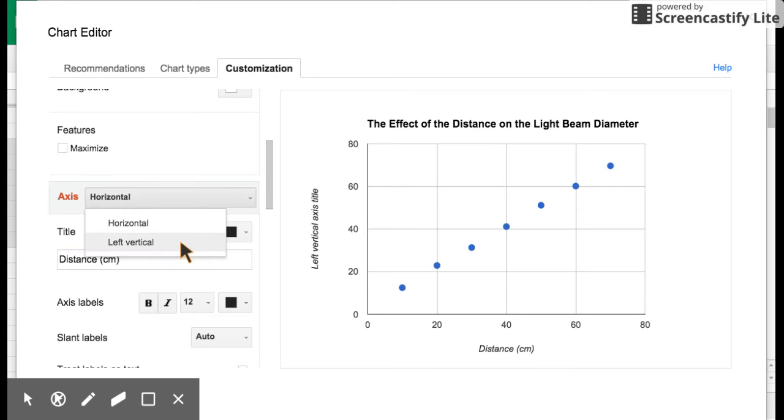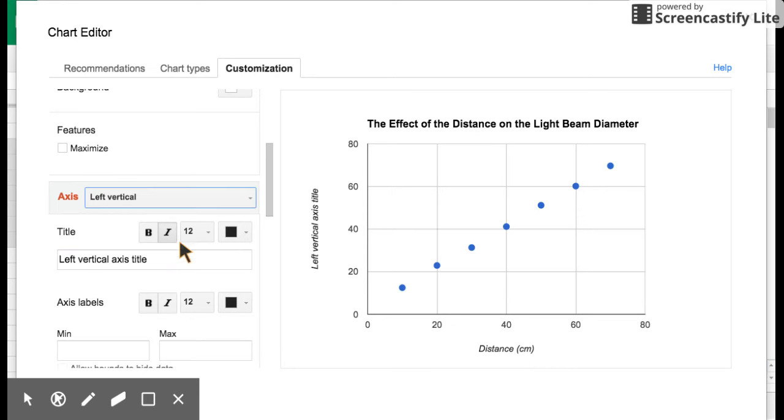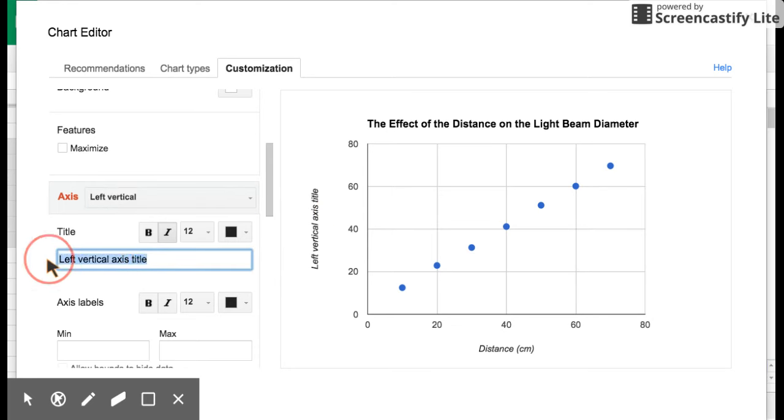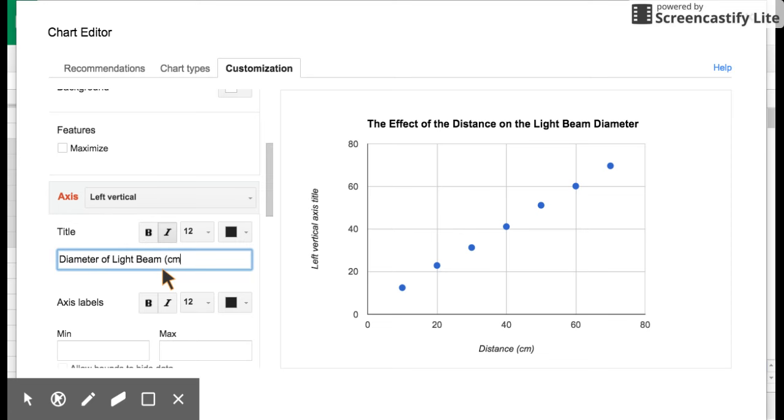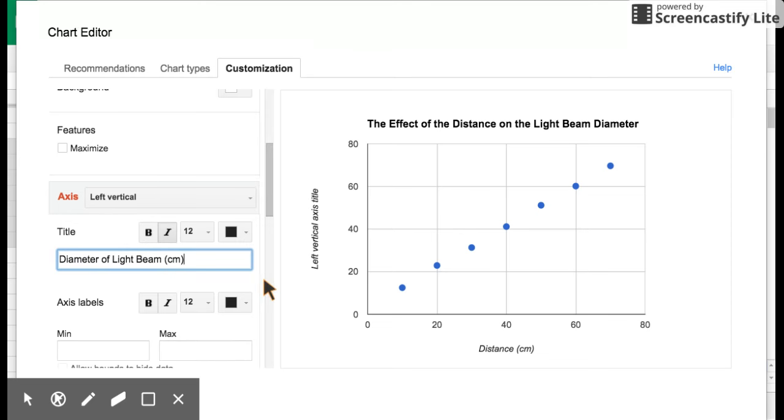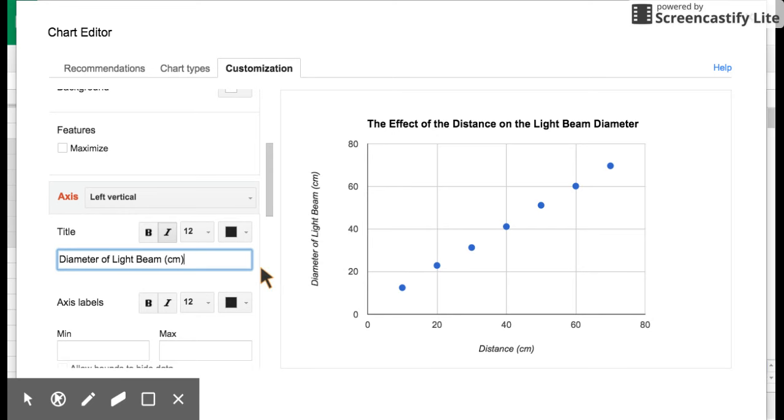Now, to get to the vertical axis, you just click the vertical. This is going to be the dependent variable, and we said that that was the diameter of light beam. And once again, what units did we use to measure that? We used centimeters, and we always put them in parentheses. Hit return, and now that's taken care of. So we're getting a nice-looking graph at this point.